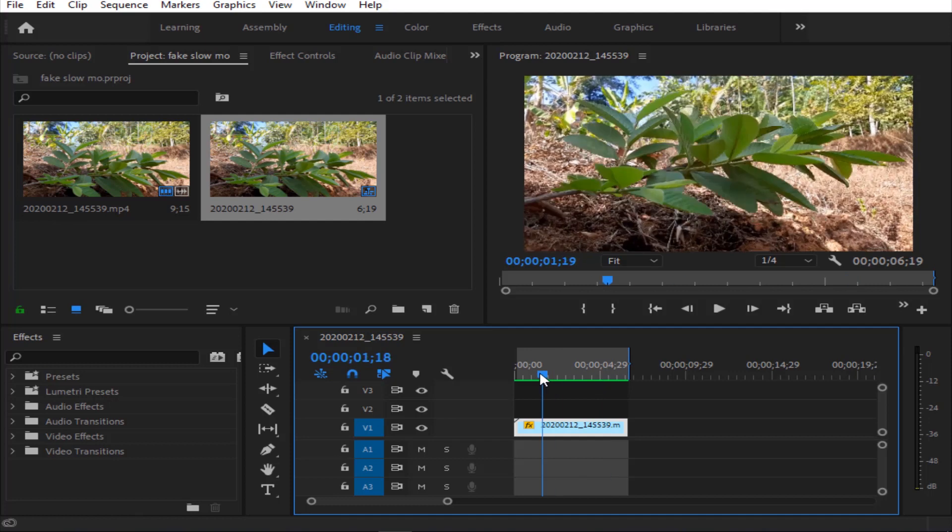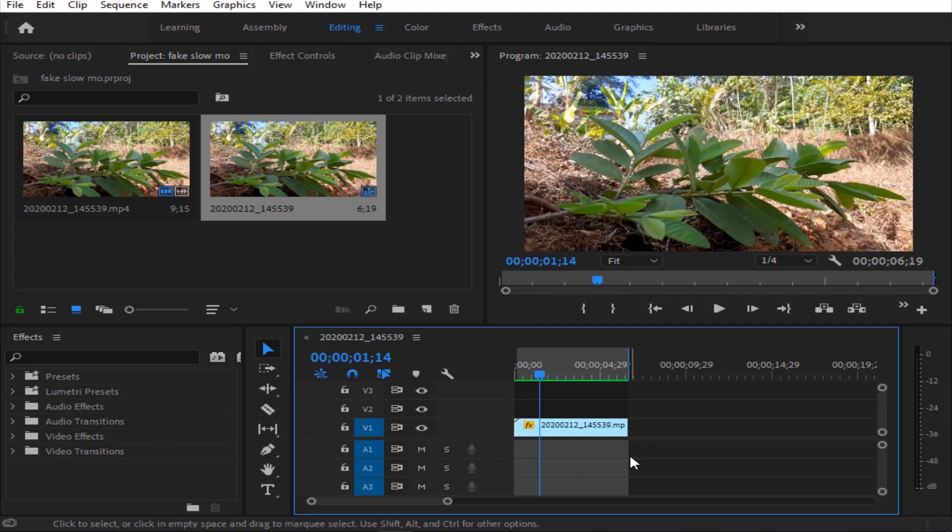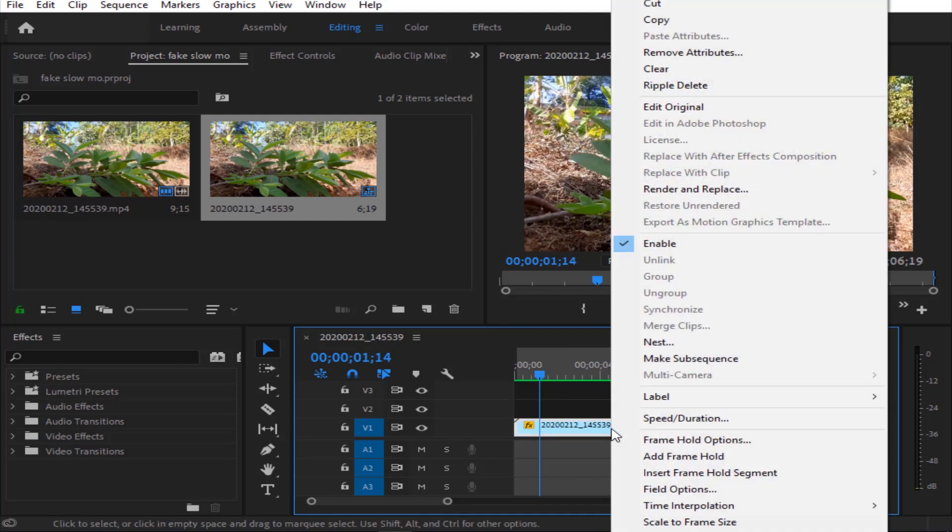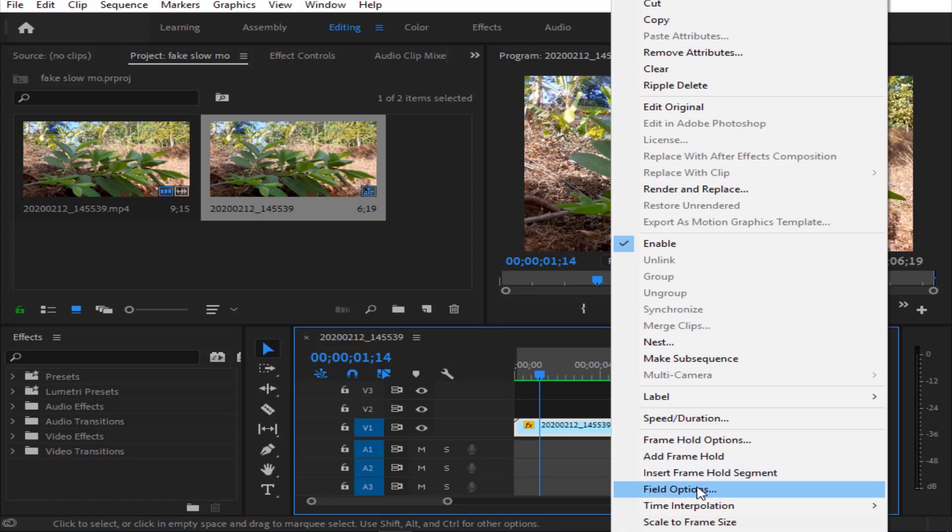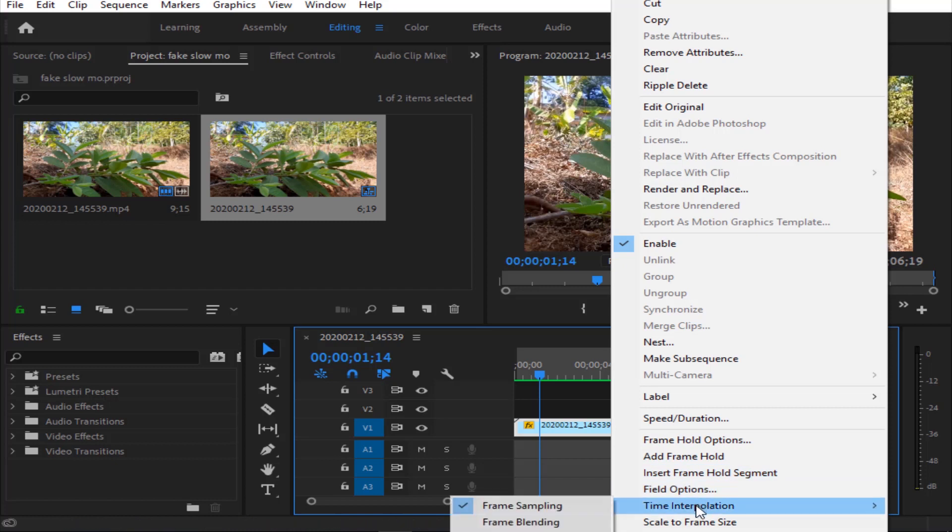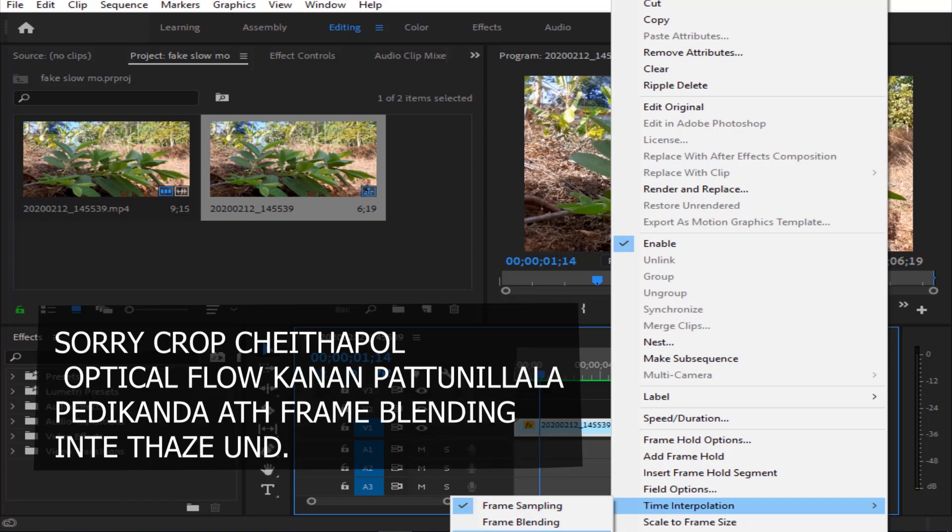What we are doing is right-click. There's a time interpolation option. I have the default frame sampling. So I will change the frame sampling to optical flow. I recommend optical flow when you stretch 30 FPS video and need smooth slow motion. Optical flow will create frames in between.